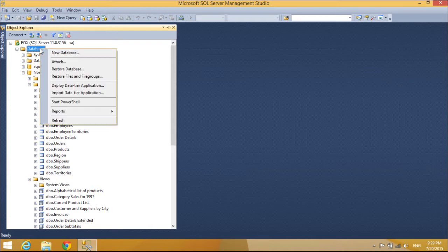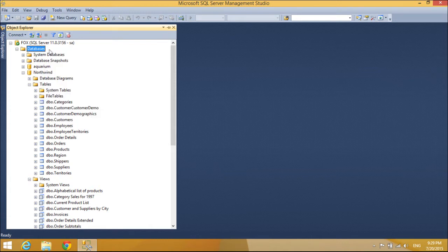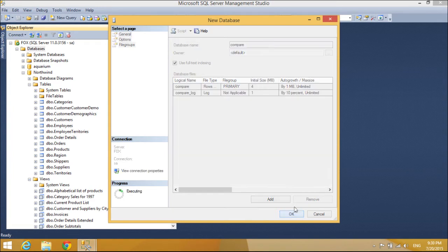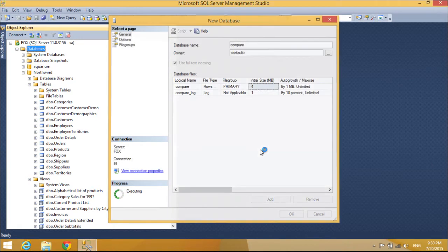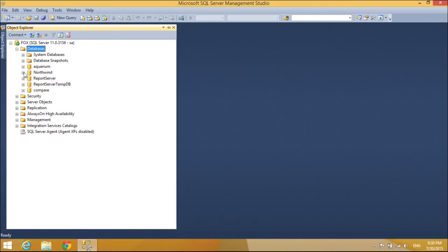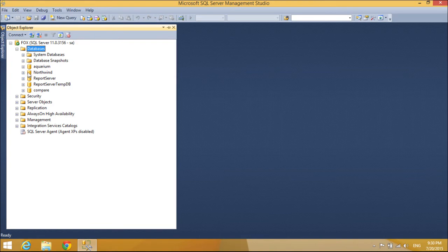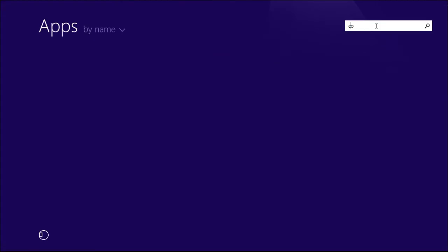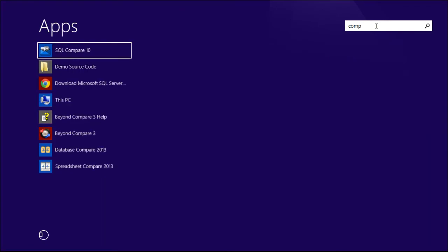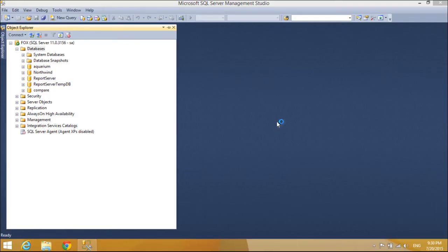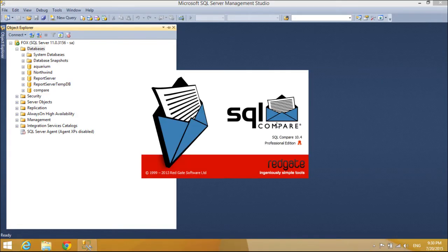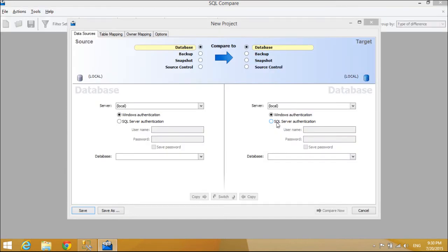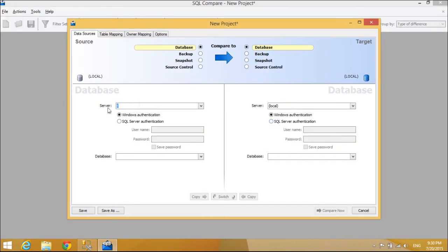Now we will create a new database. You can work with Live Databases, Database Snapshots, SQL Scripts in Source Control, or Backups.